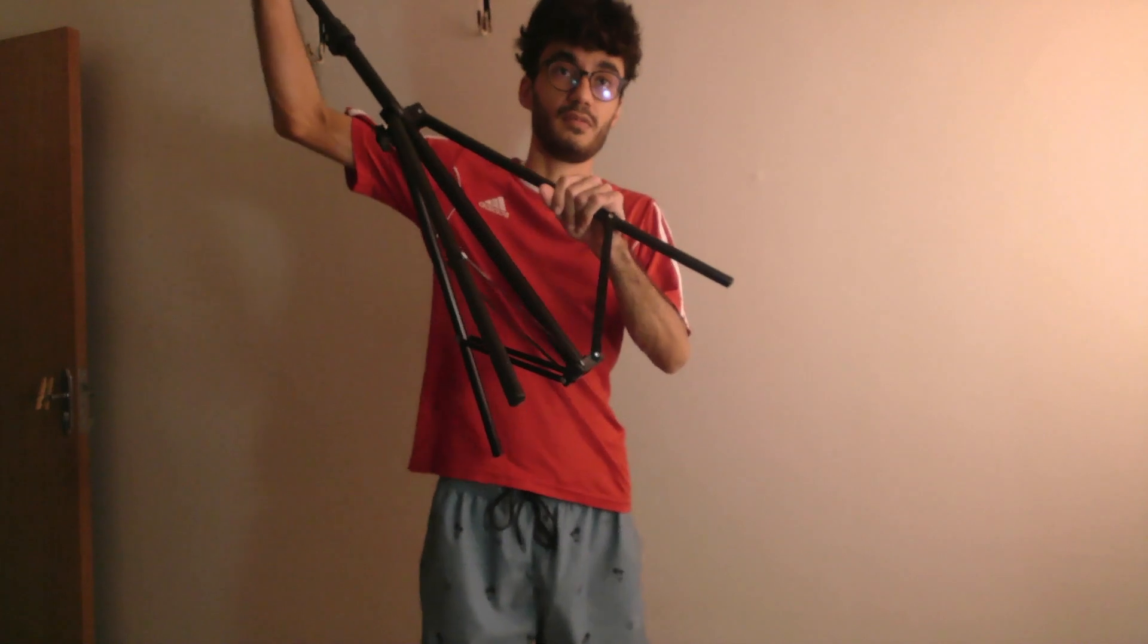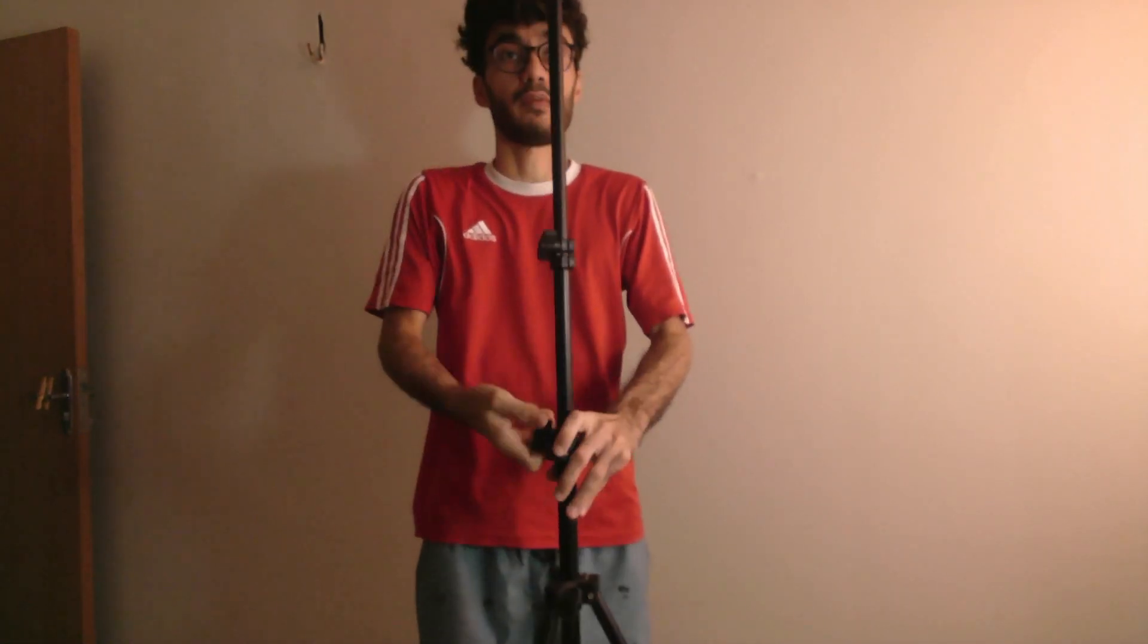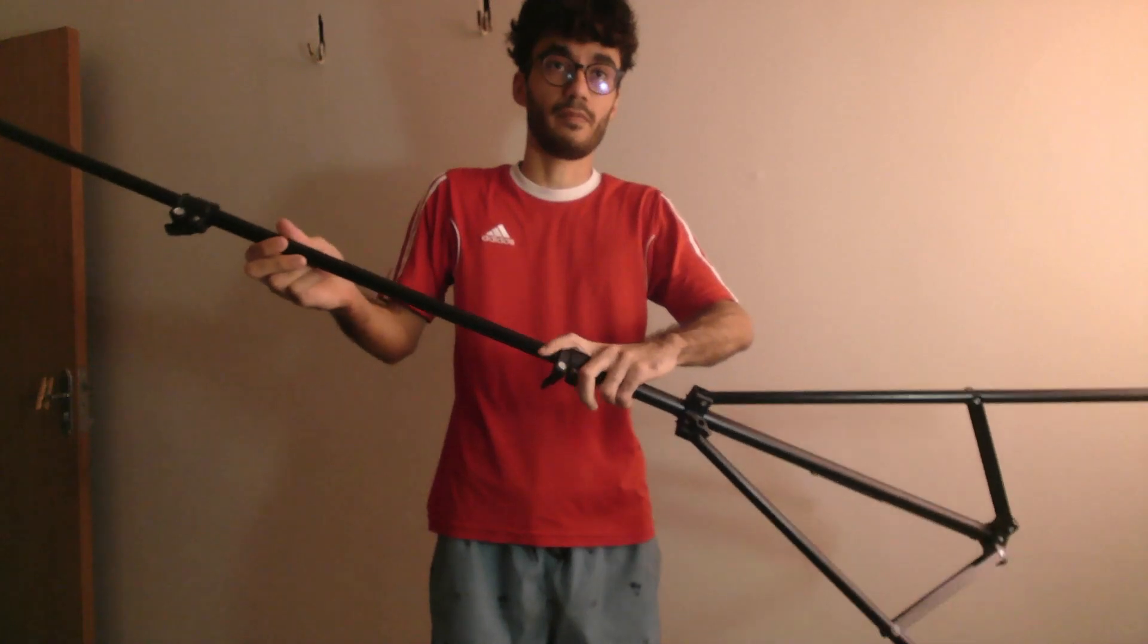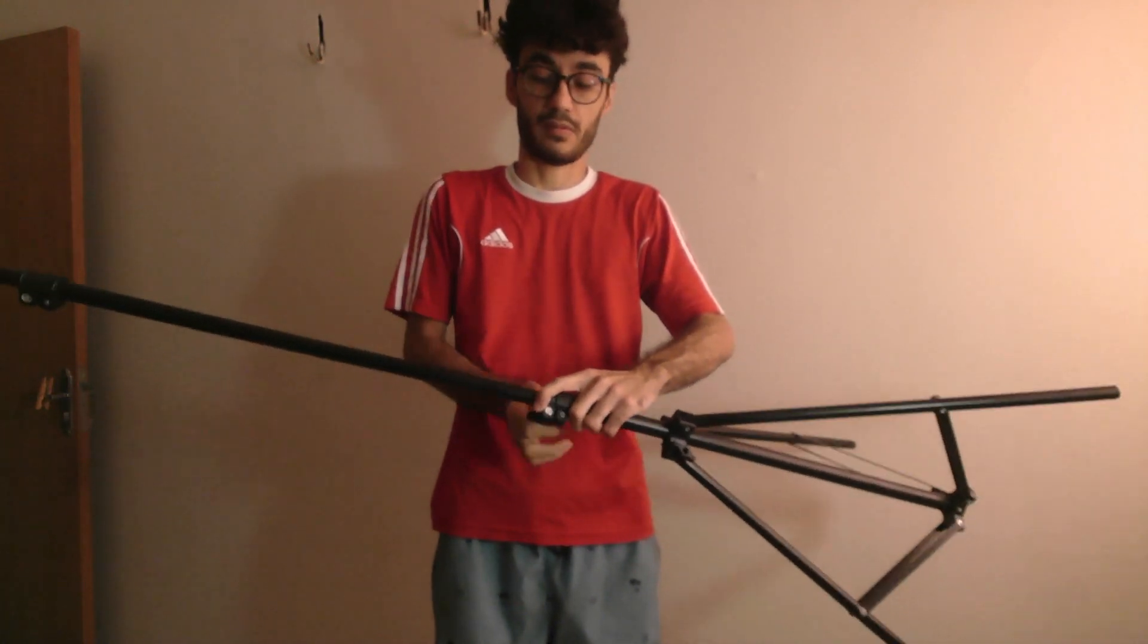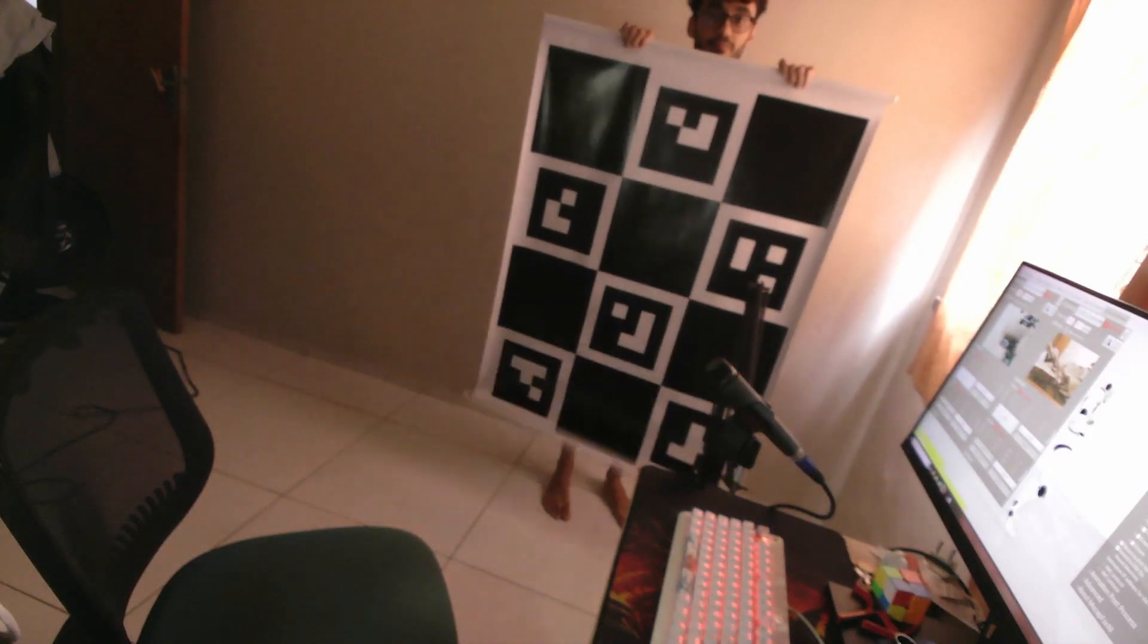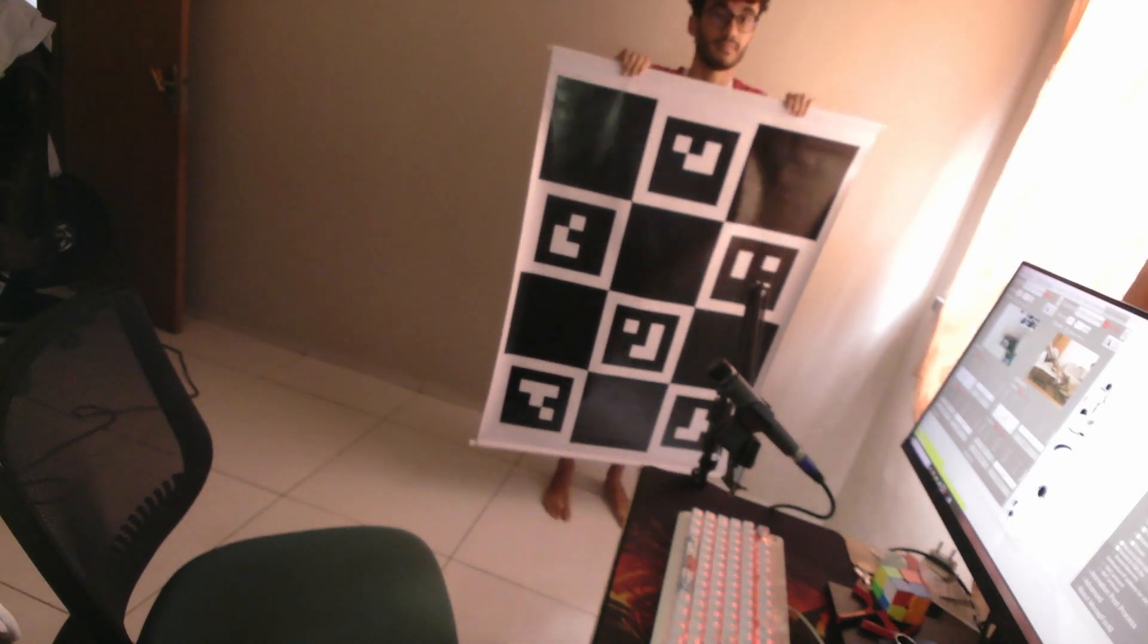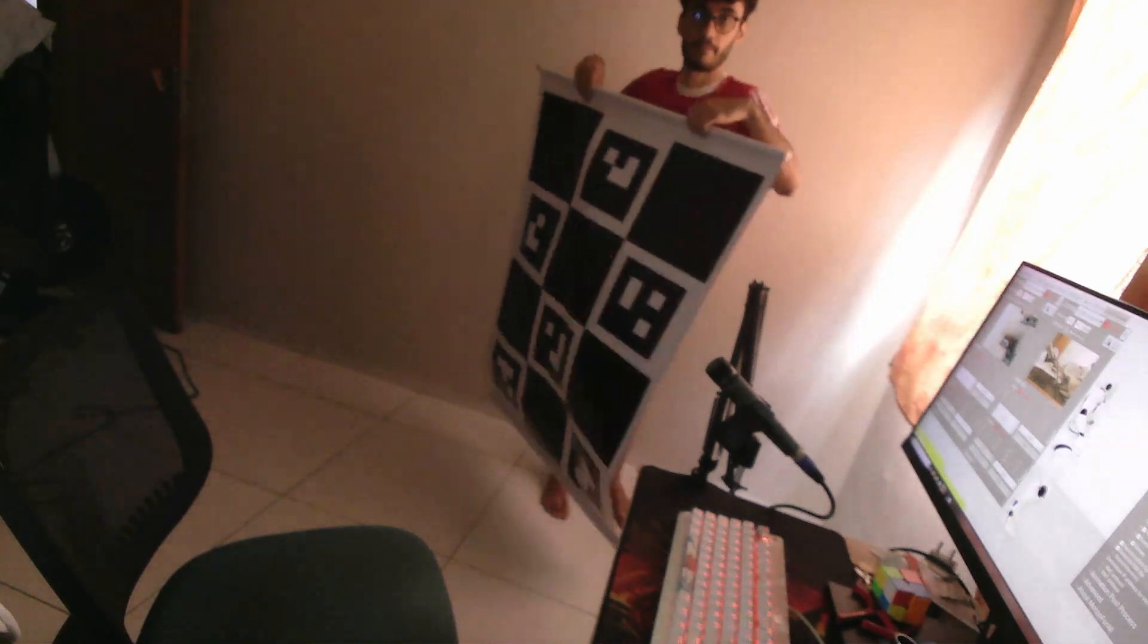This is my tripod I have two of them they go a little higher than me but I usually use them at shoulder level it gives better results in general. And this is the board I printed it super big because when it's small it sometimes had difficulty to detect it so I printed a huge one.